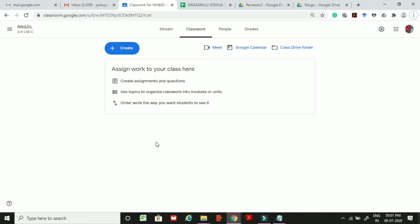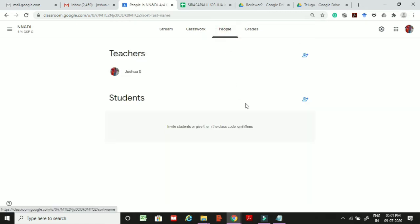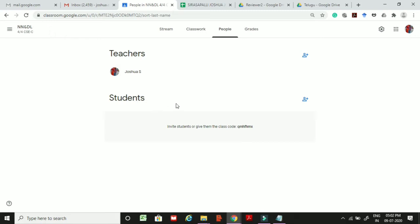Before creating the quiz, we need to add students to our classroom so that whatever work we do will be visible to them. Go to the People tab and add students by clicking the invite students button.